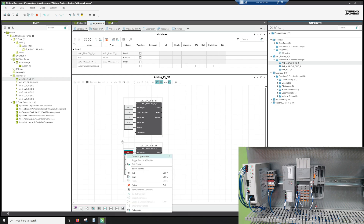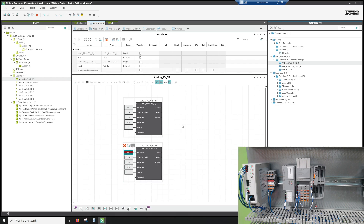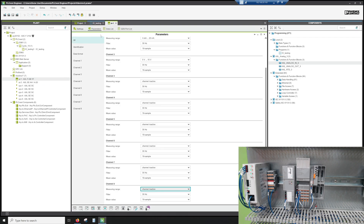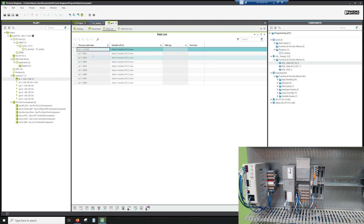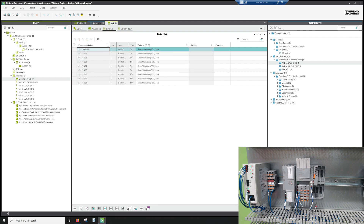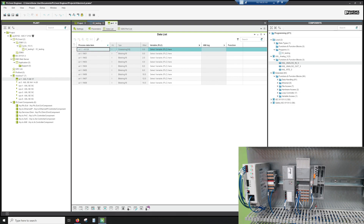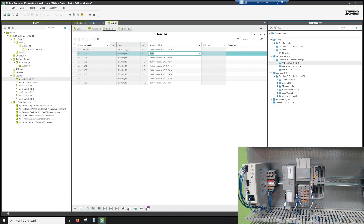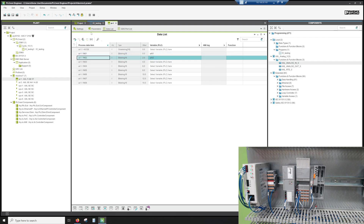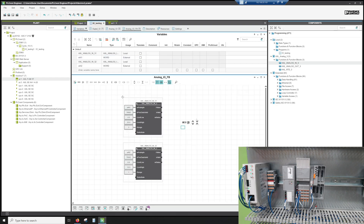Right-click to make AI2 an external variable so we can access it from the analog card. Going back to the analog card, under the data list you basically have two options: a word array or individual variables. We're just going to use the individuals today, so we'll select AI1 and AI2. That's all we need — we don't need to connect any variables to the right-hand side.